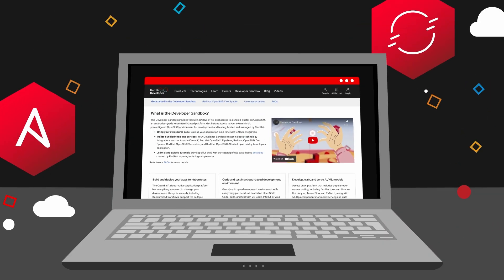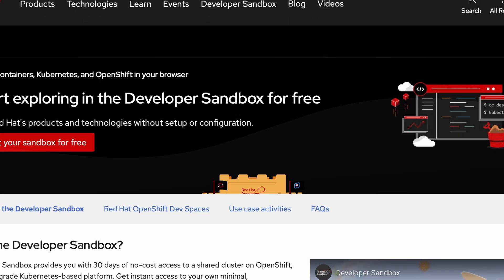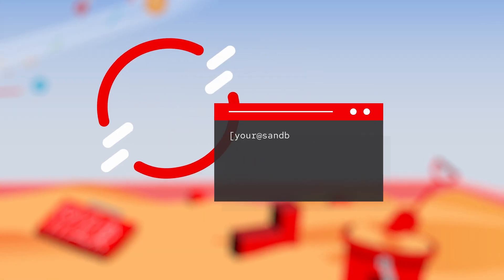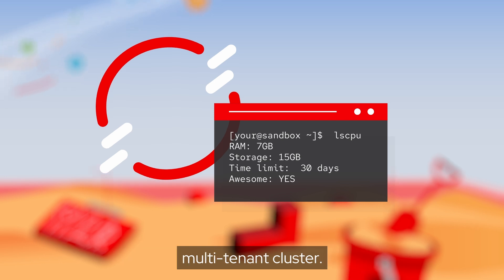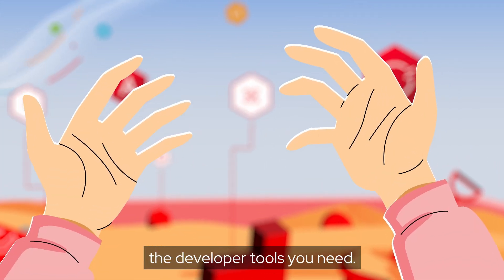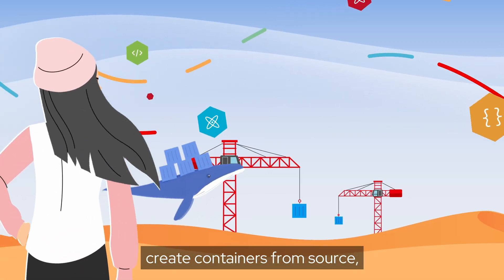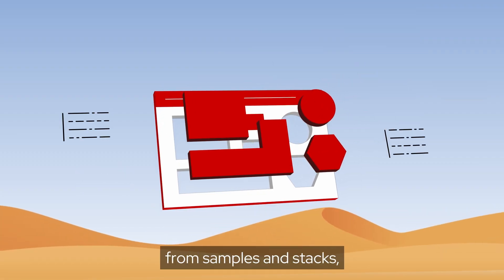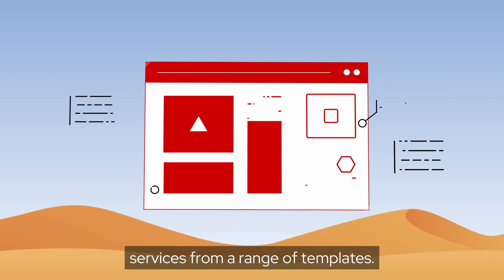So where do you start? The Developer Sandbox. It's a private environment in a shared, multi-tenant cluster, preconfigured with all the developer tools you need. Whether you want to create containers from source, build new applications from samples and stacks, or add databases and services from a range of templates.